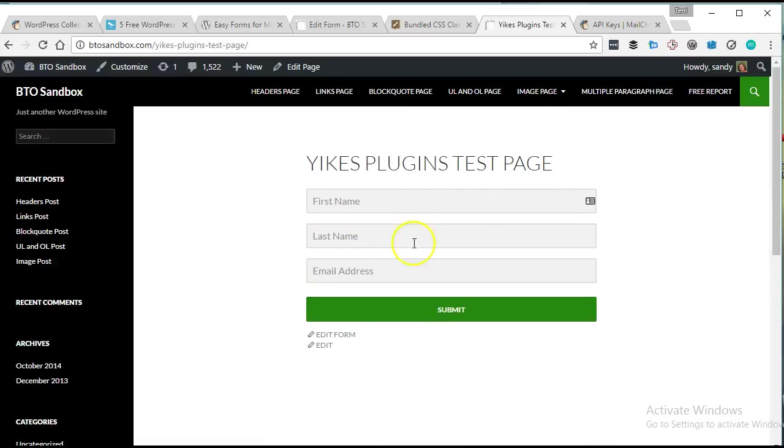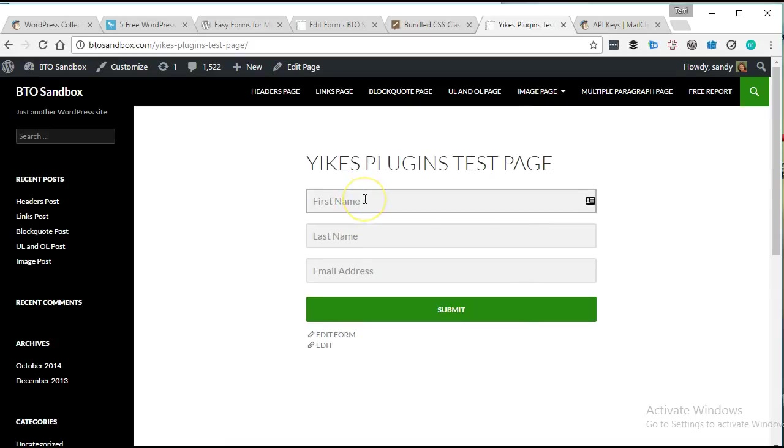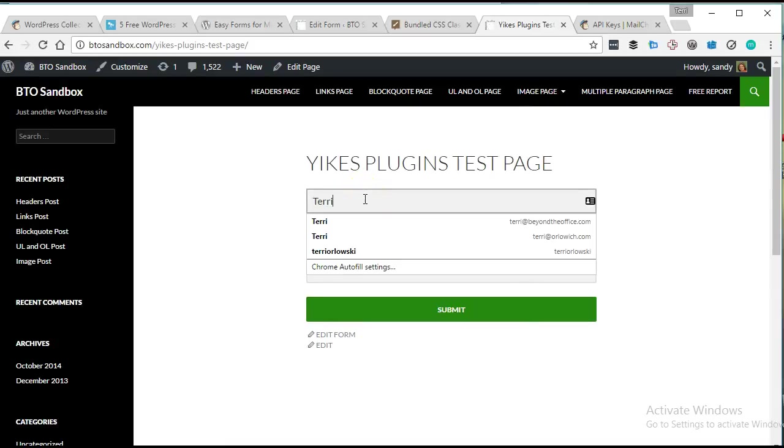All right, it looks like it pulled in the styling from the theme pretty easily. And let's test.